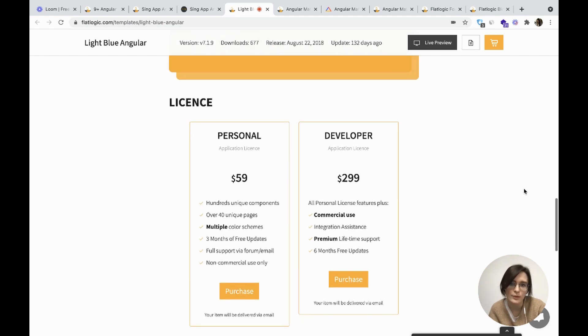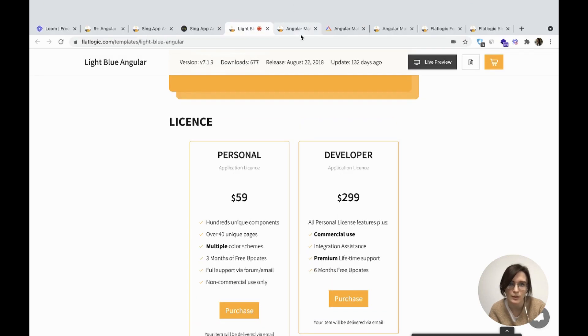It costs $59 for your personal application and $299 for the developer application license.